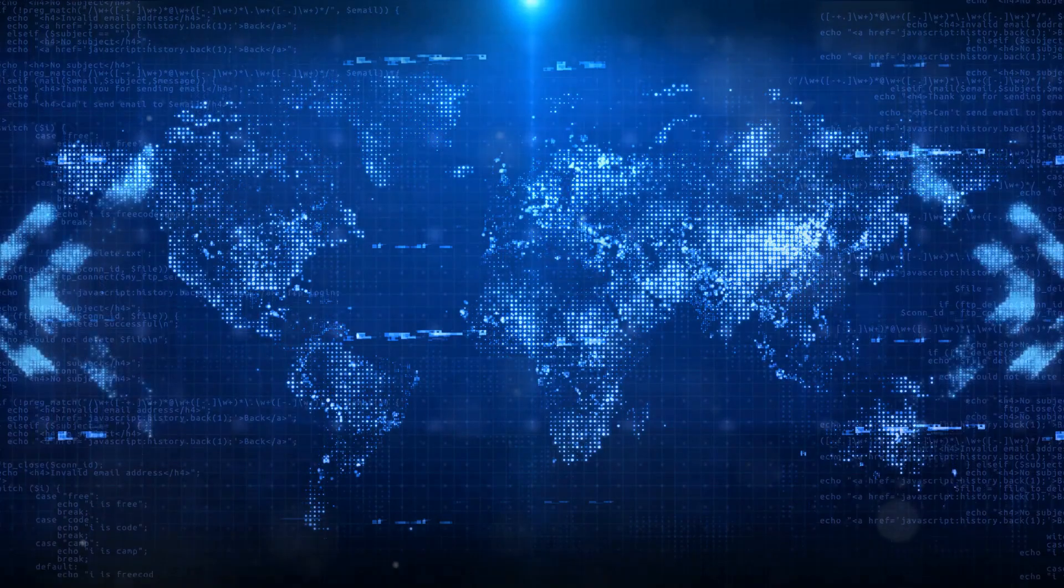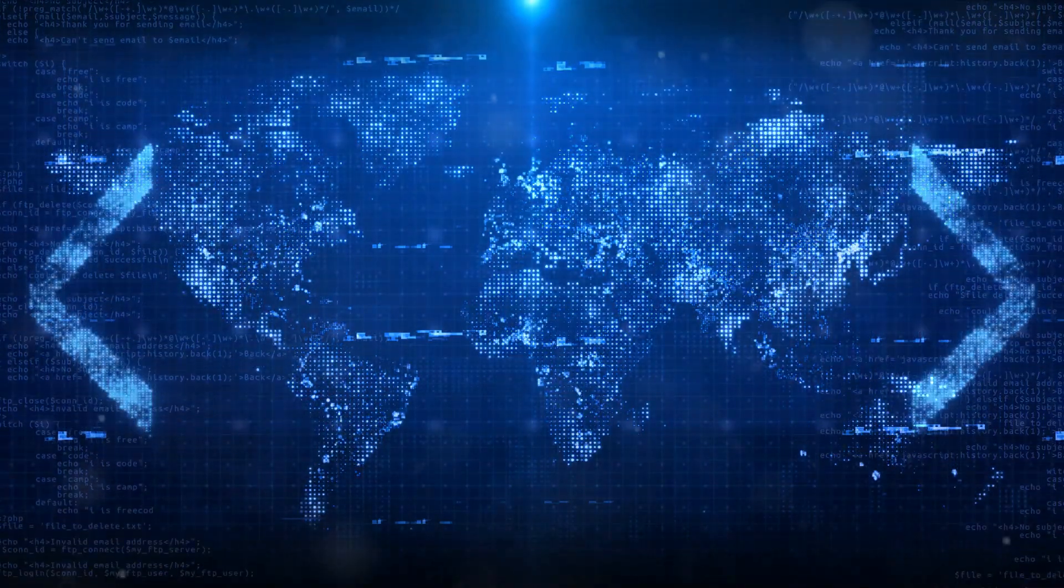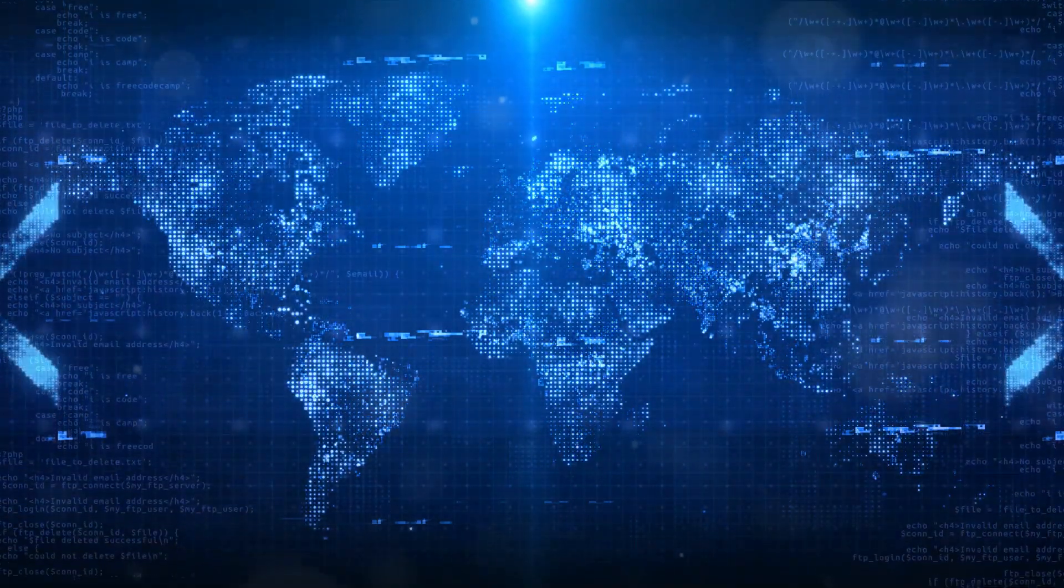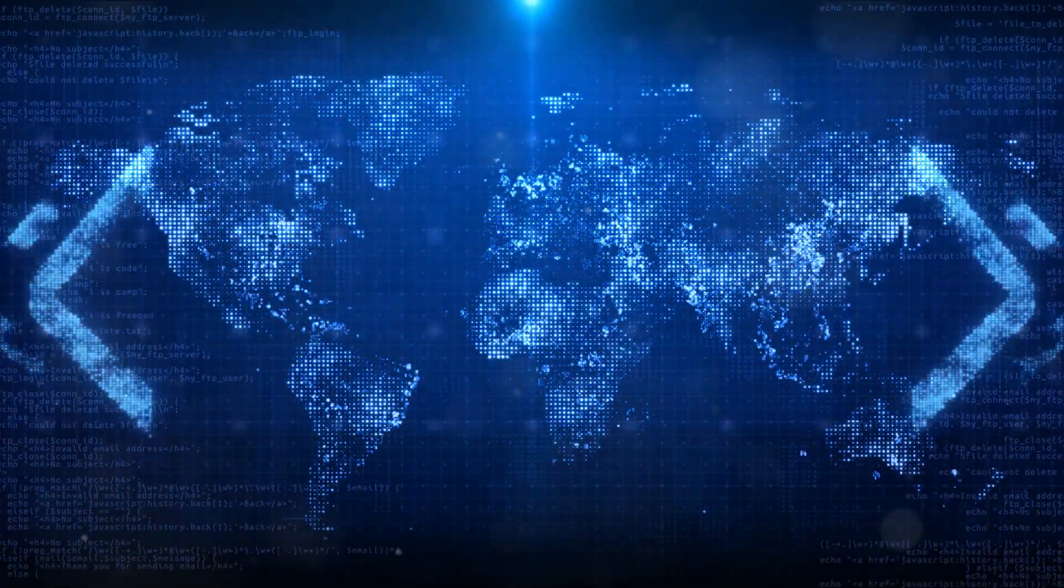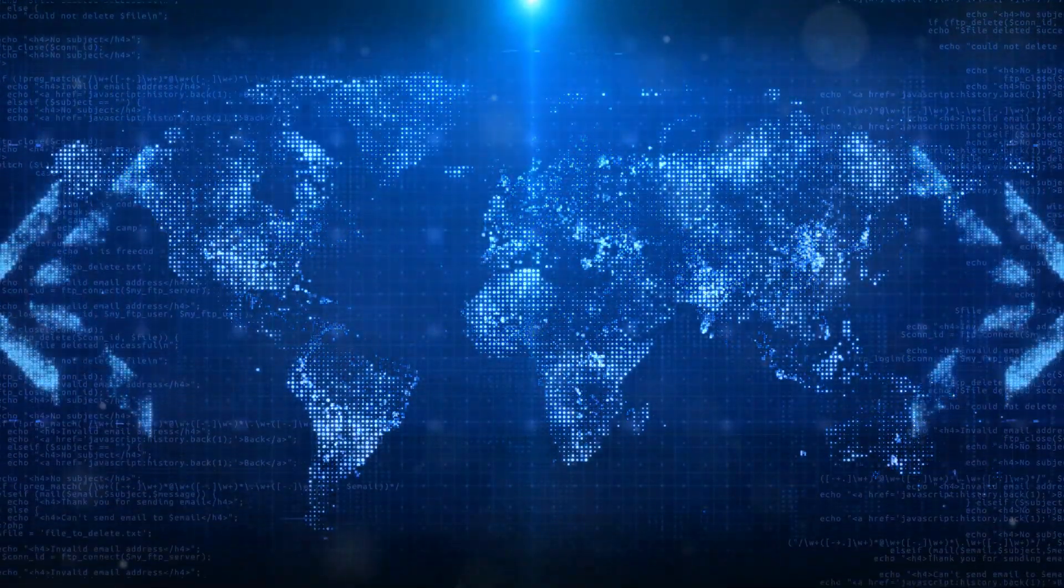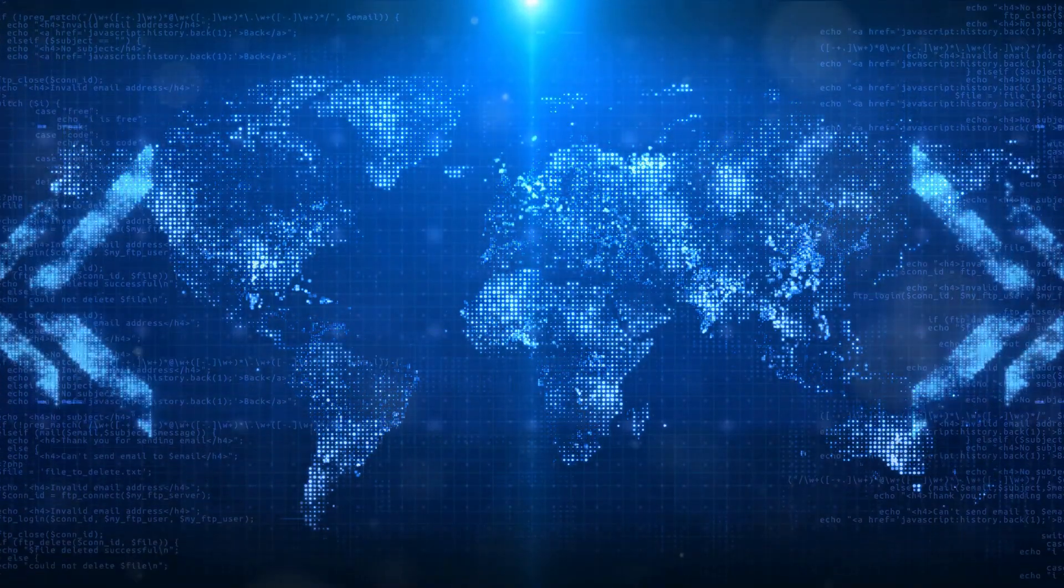This revolutionary invention, developed over several decades, has completely transformed how we communicate, access information, and conduct business.